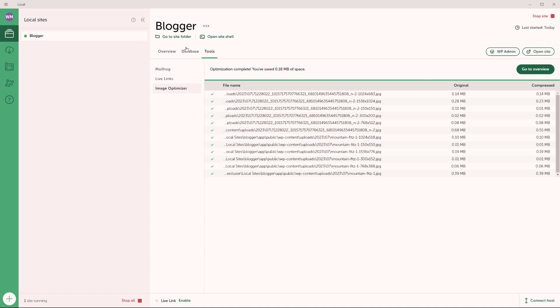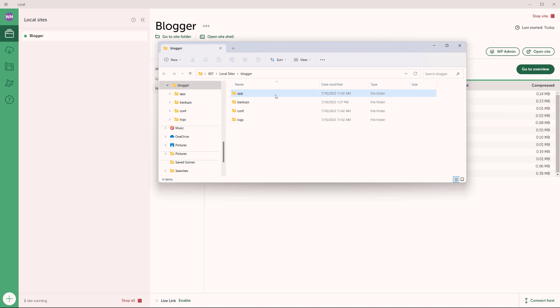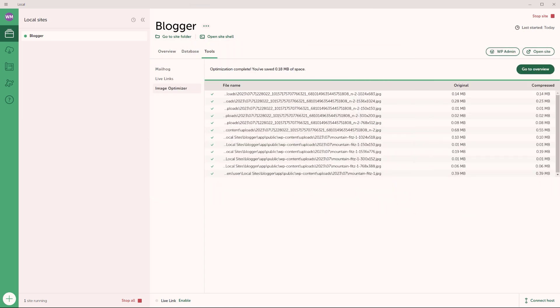Now up here, you can click on go to site folder. And this will give you access to the actual files for your WordPress website. These are the files right here, as you can see, app backups, conf and then logs. Let me move that one away.